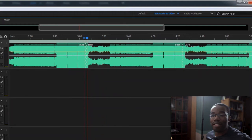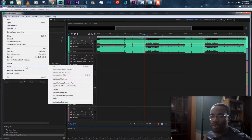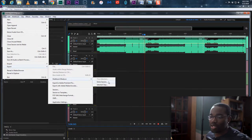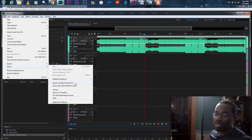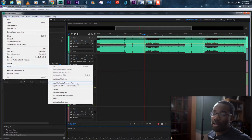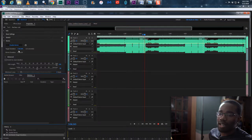You have a few options for export. You can do export multi-track mixdown to do the entire session, or you can say export to Adobe Premiere Pro. Before I hit that, I want to tell you that it doesn't have to be longer.